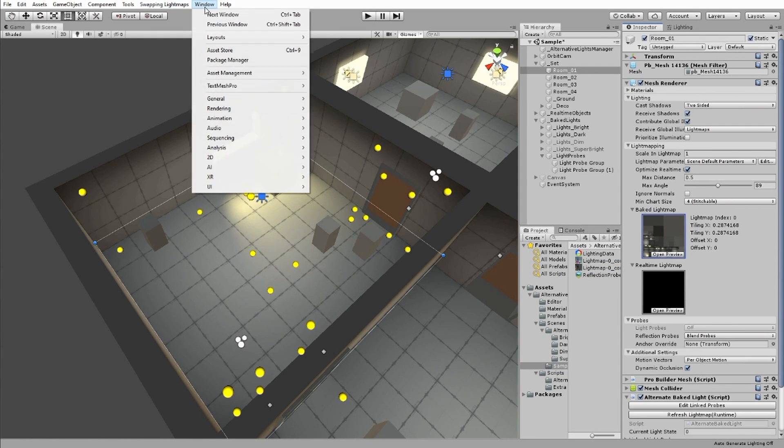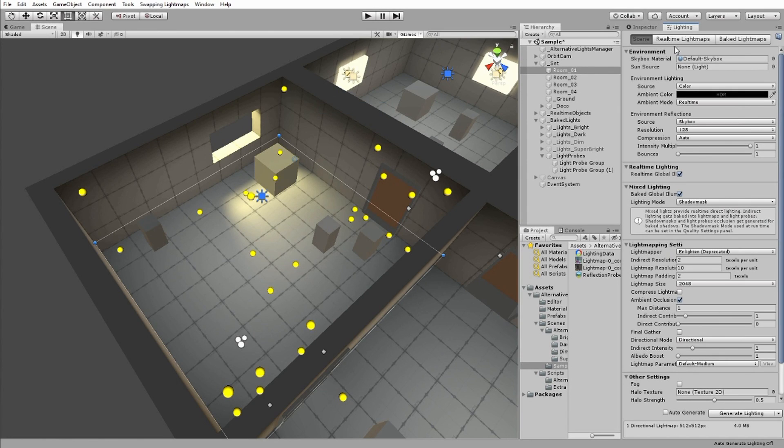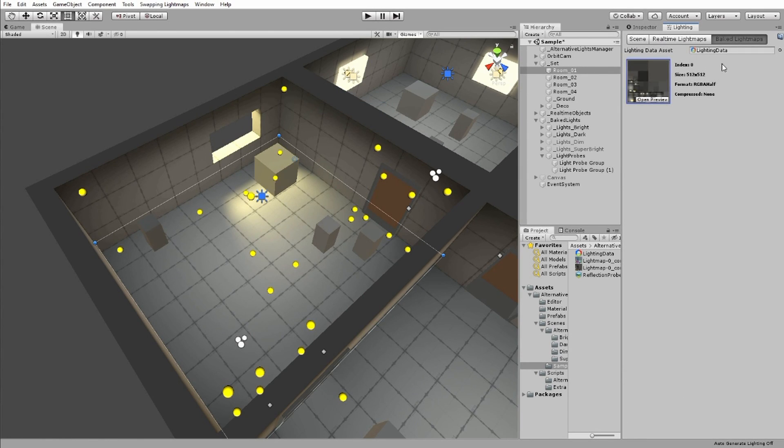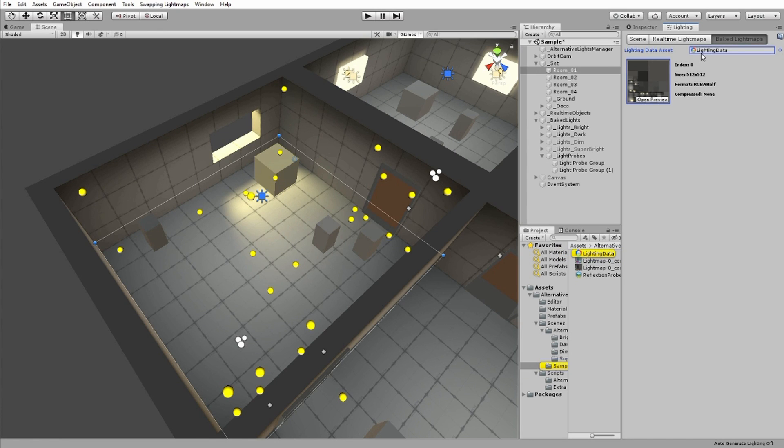The index it's referring to could be found in Baked Lightings in the Lighting tab. You can see the texture that zero is referring to, and that there's only one texture here at the moment.